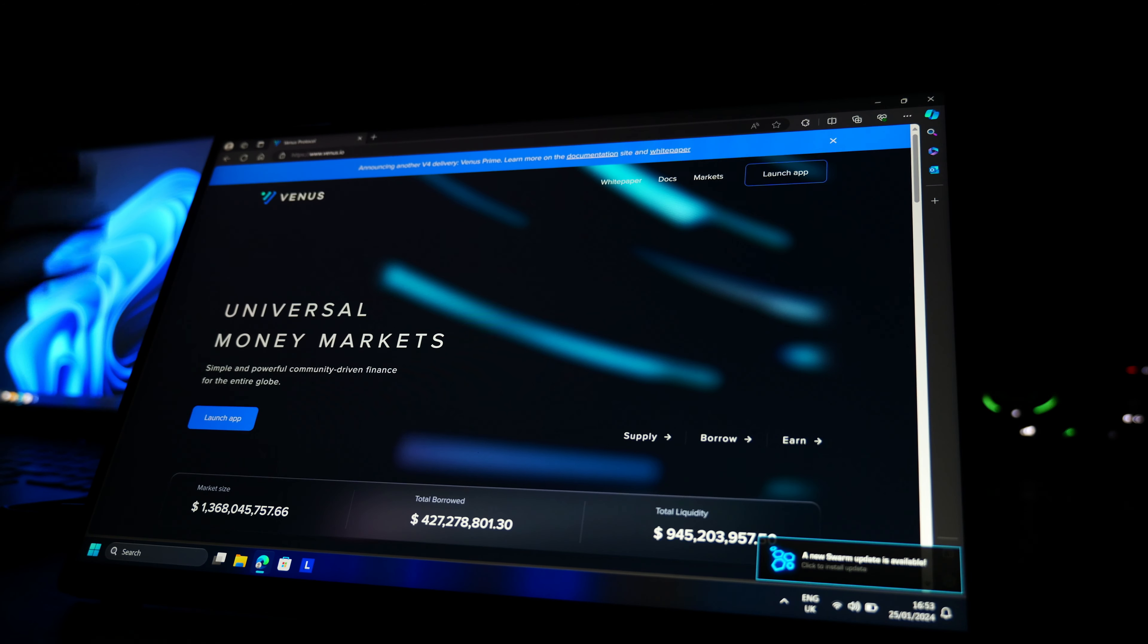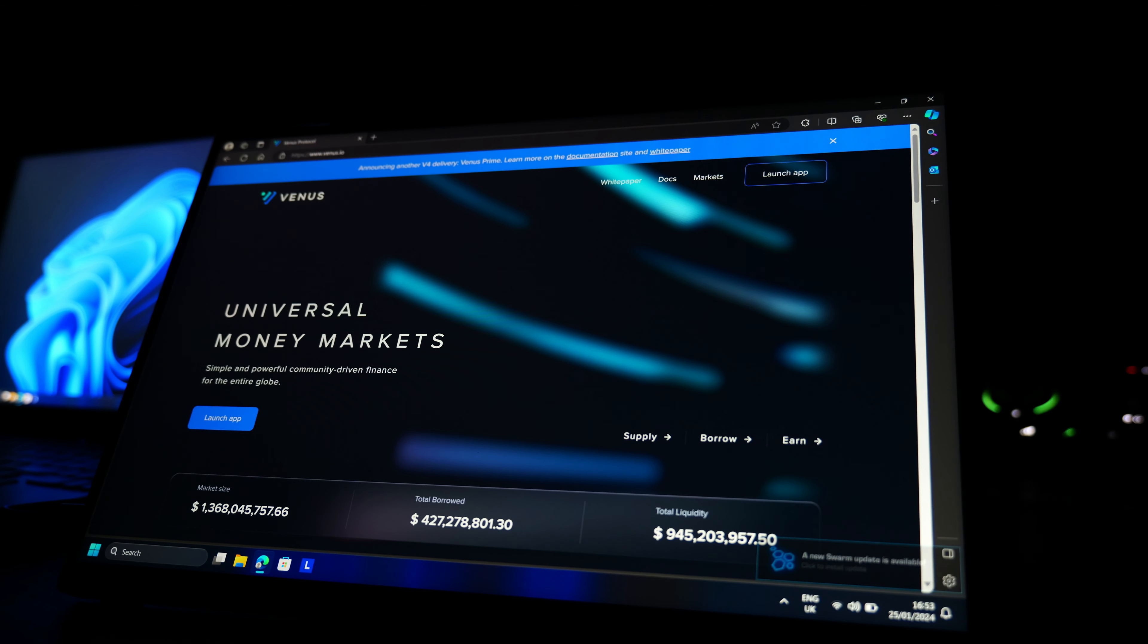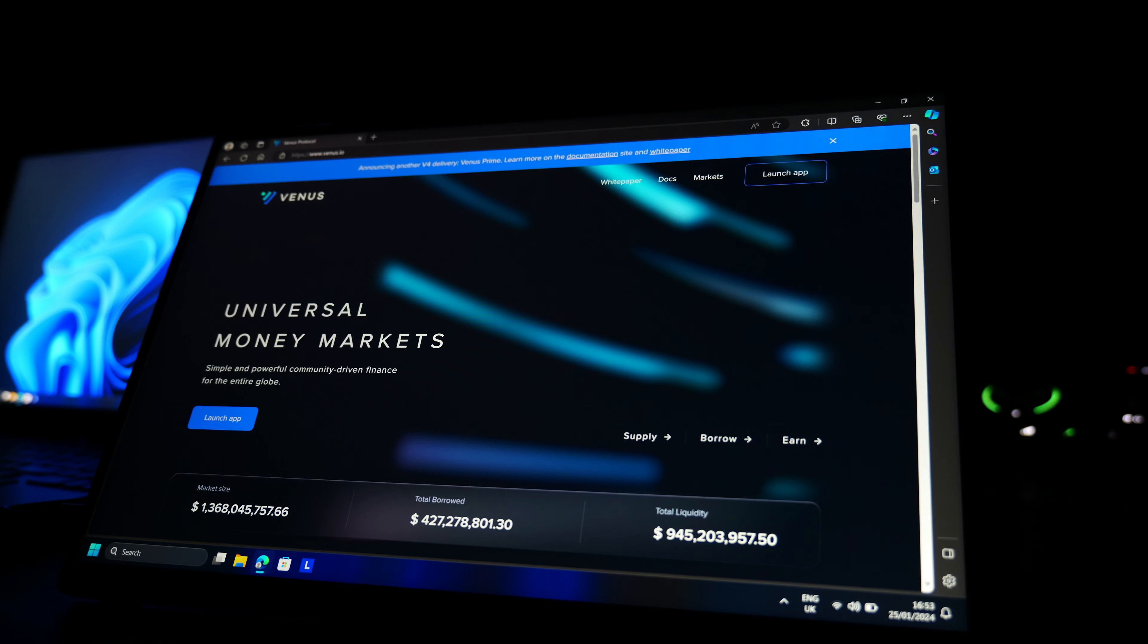So I do want to give a special thank you to Venus Protocol for supplying us with a grant. They've made this channel possible. They've made VirtuHub possible.